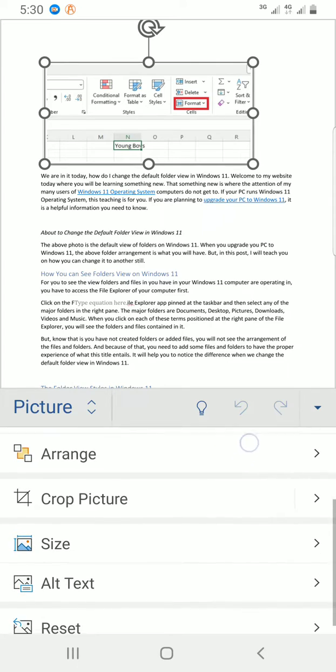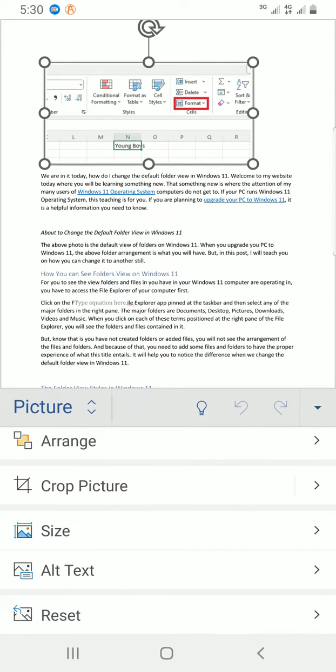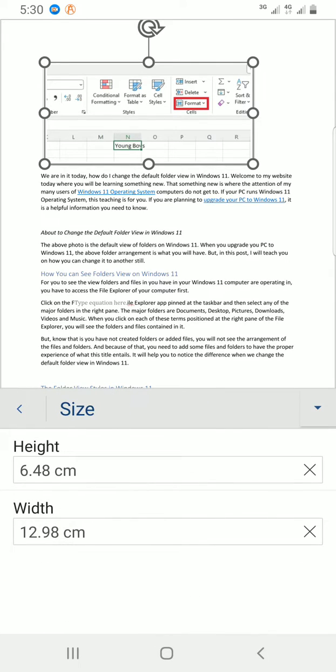I'll scroll down. Size is here. I'll tap on this. By default, the height is 6.48 cm and the width is 12.98 cm. I can make some changes from here. I can decide to change